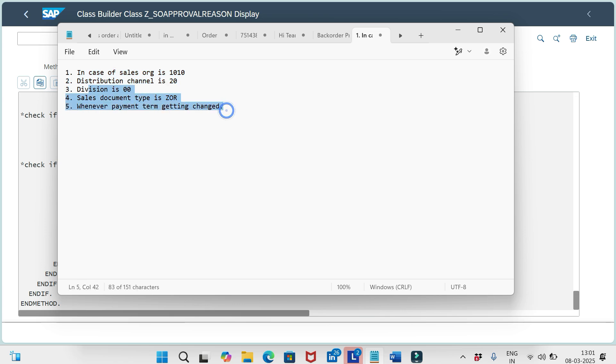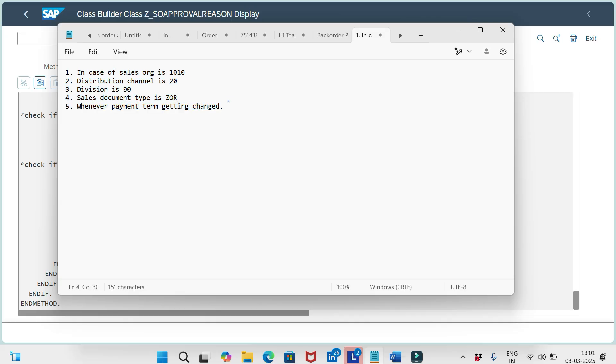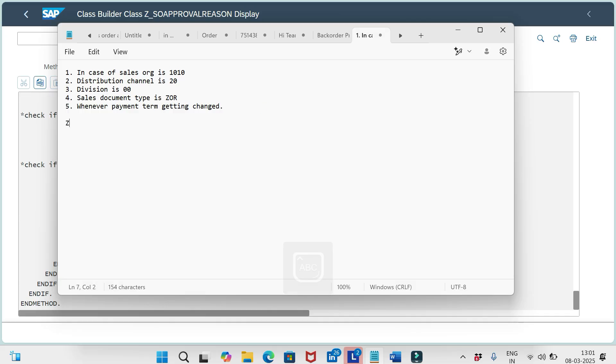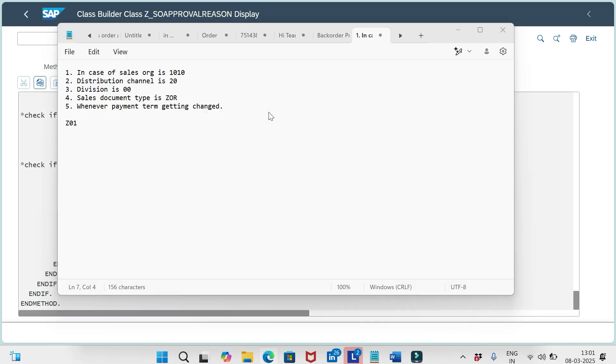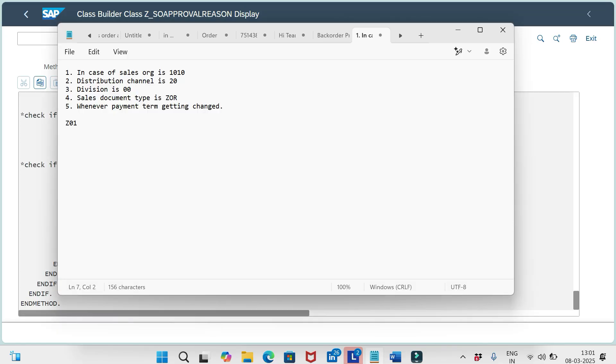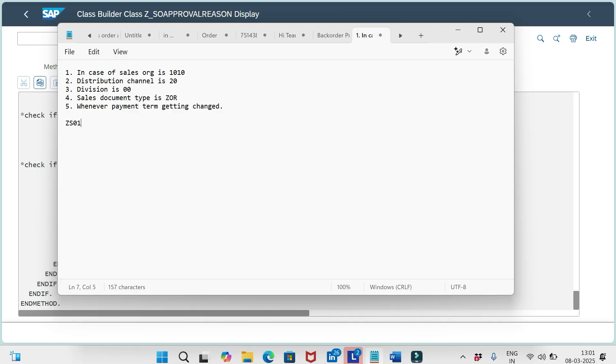So whenever these five conditions are satisfied, then workflow should trigger. To trigger that, first of all, with the help of this BADI, we should assign the approval request reason. That might be ZJ01 or something else, whatever were defined in the configurations. If you want to understand how to define that approval request reason, if you go through my previous session on this topic, you can understand how to define this.